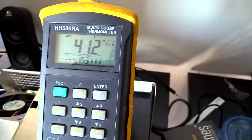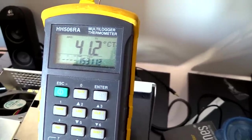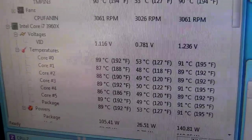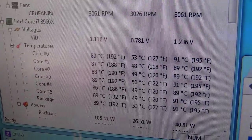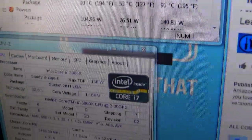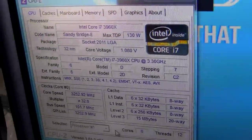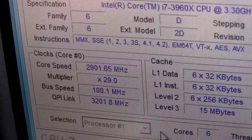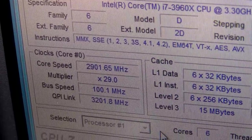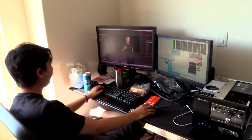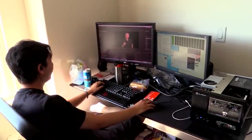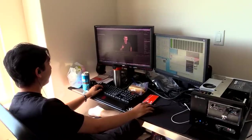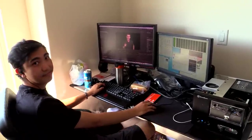So problem number one was that his system was actually overheating so much, like 80, 90, sometimes even above 90 degrees, that it was thermal throttling and he wasn't even getting all the performance out of it. And then problem number two was that the person sitting in front of it was constantly complaining about the heat in the room.